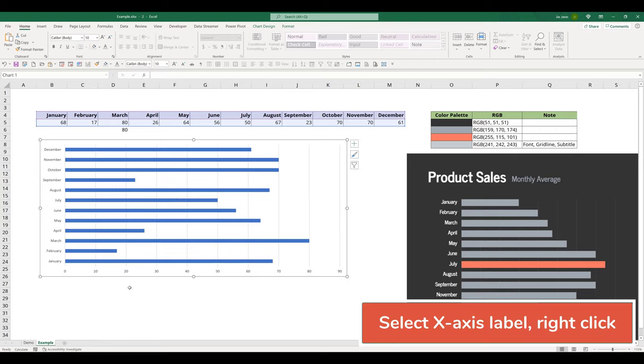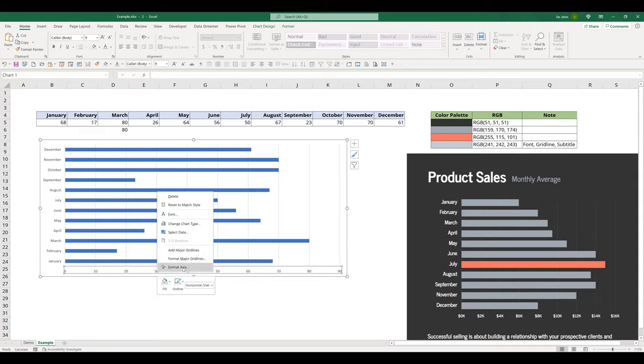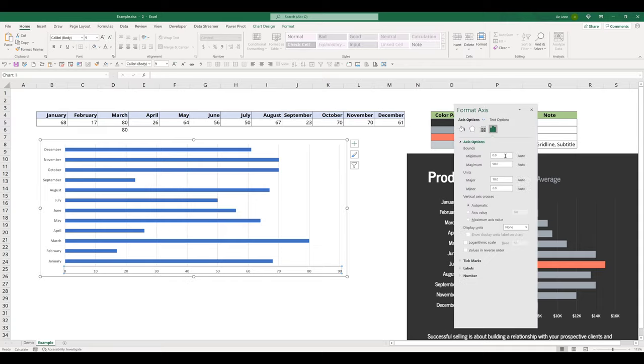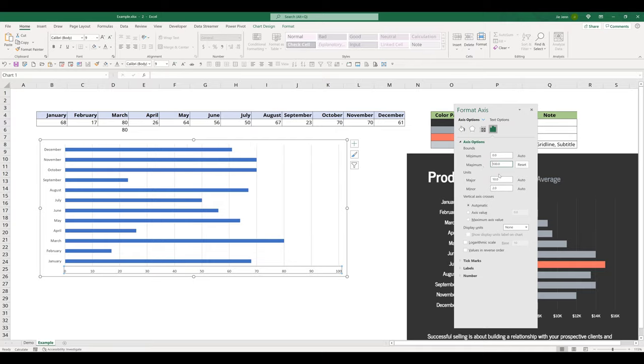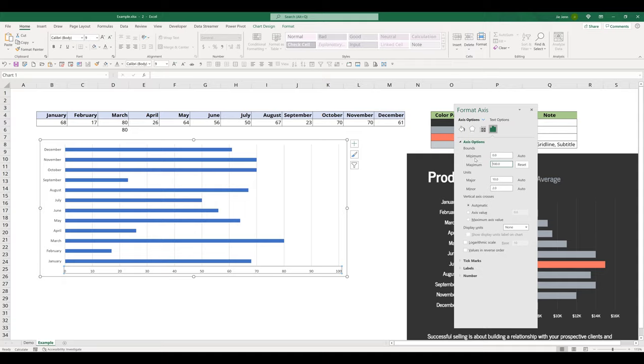Next, I want to select the white axis label. Right click format axis. And I want to set the minimum and maximum range. For the minimum, I'm going to set that to 0. For the maximum, I'm going to set that to 100. And the range is based on your data table. And for mine, because my value is between 0 to 100, so it's reasonable for me to set the minimum and the maximum value between 0 to 100.